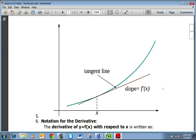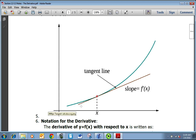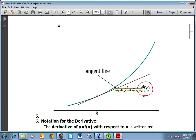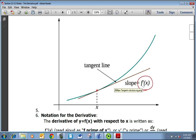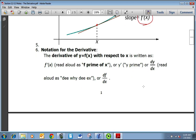Here's a picture of it. We have a curve — this greenish-bluish curve — and we're looking at the point x right here. If we drew a tangent line there, the slope of that tangent line is the derivative. So f prime of x is the notation for the derivative of f at x. The derivative of y equals f of x with respect to x is written as f prime of x.